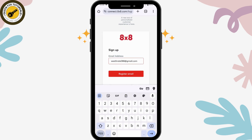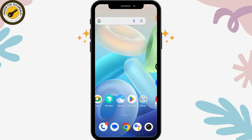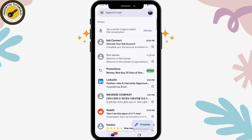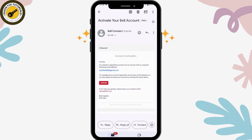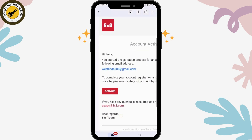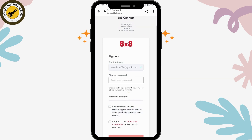Tap on 'Register Email.' Now you have to check your email inbox. Open up your mail and you will find an email from 8 by 8 — simply tap on 'Activate.'